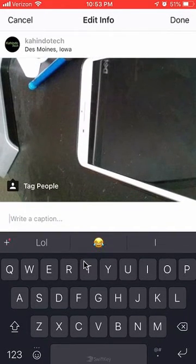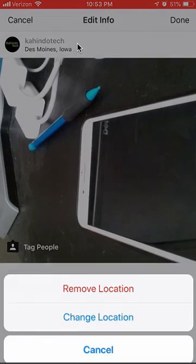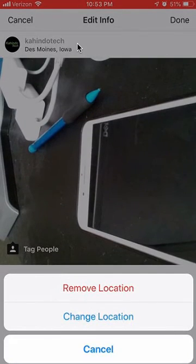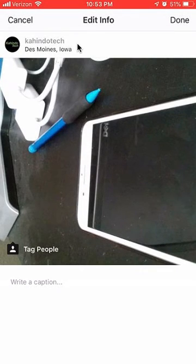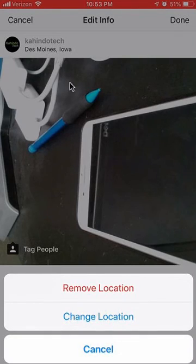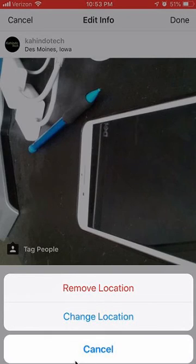Once you're in the Edit Info screen, look at the very top where it says Des Moines, Iowa. Tap there and a menu will appear at the bottom. Inside the edit menu, tap on the location and a menu will appear at the bottom giving you the option of either removing the location or changing the location.